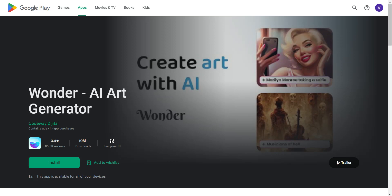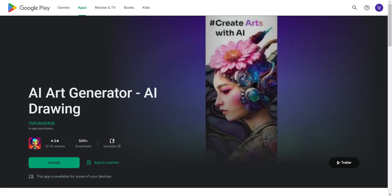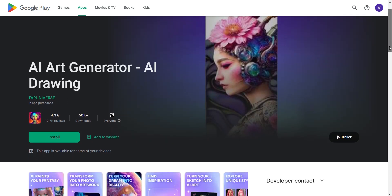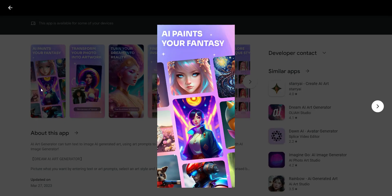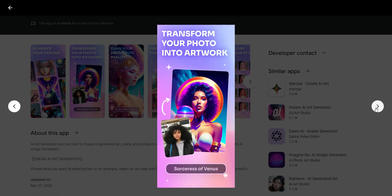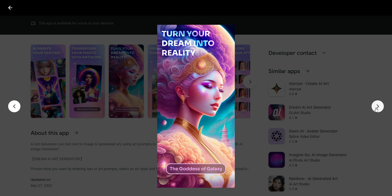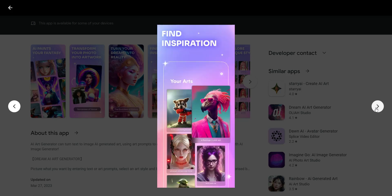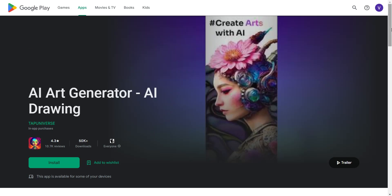The next one is an AI art generator by Tap Universe. This one creates a bit more artistic forms of images — it's more artsy and more geared towards fantasy, so if you like that genre this might be something you'd enjoy. Like other AI tools, you can transform photos to artwork, but as you can see it has more of a fantasy feel, with dreamy-type images. You can also find different inspirations.